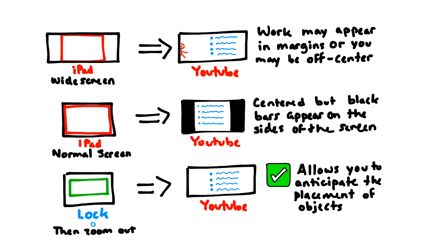So then I thought I'd solve the problem by simply using the normal screen. And then when I went on to YouTube, I actually had great centered text, but I also had these funny black bars that appeared on the side of the screen, which you can also see in some of my earlier videos.